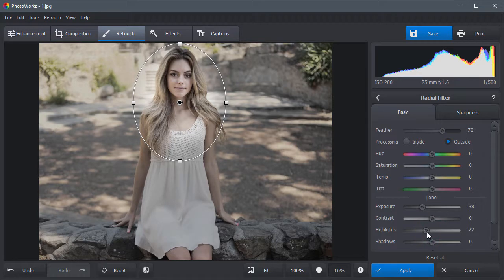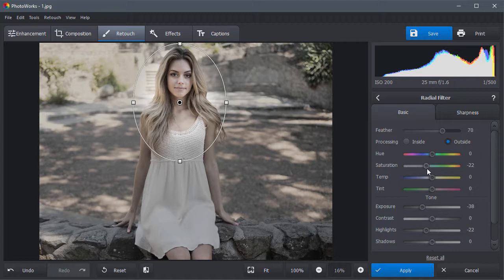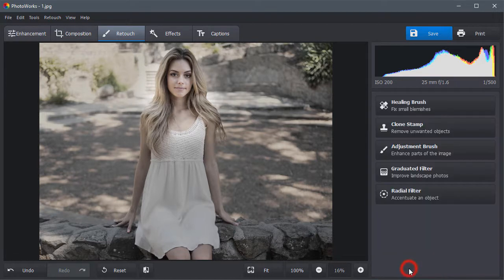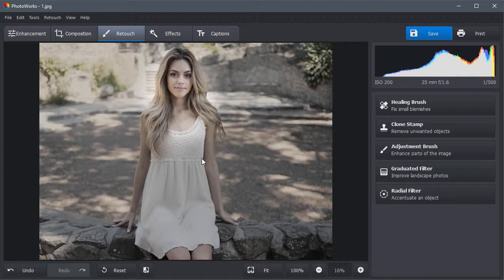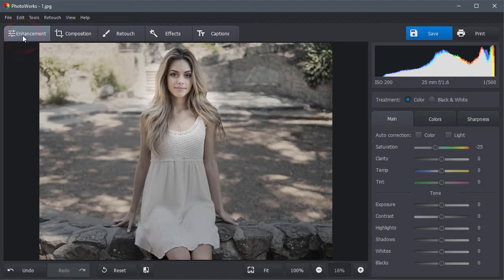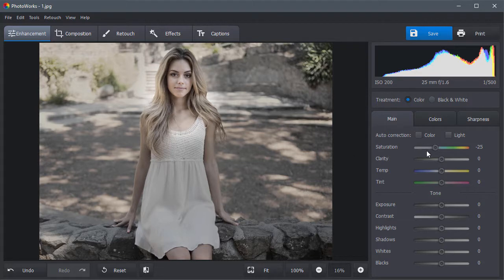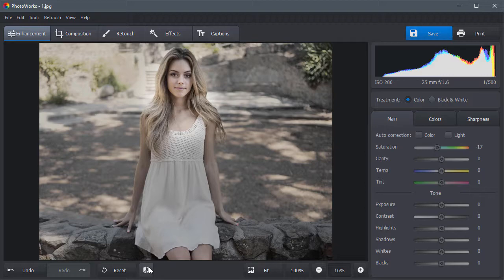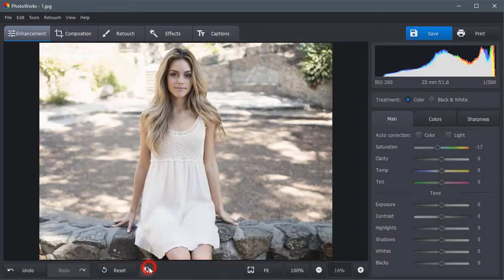Adjust the highlights and saturation level. Apply the changes and switch to the Enhancement tab. For a more dramatic look, increase the saturation of the whole image. Click Show Original to see the difference.